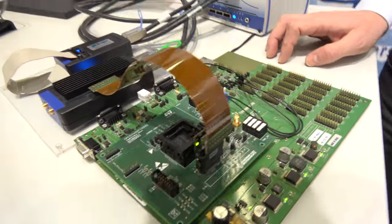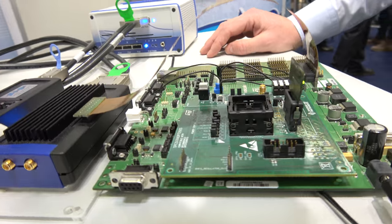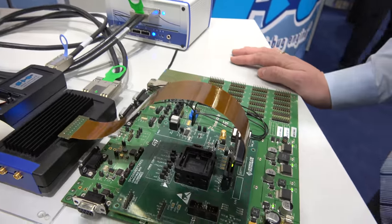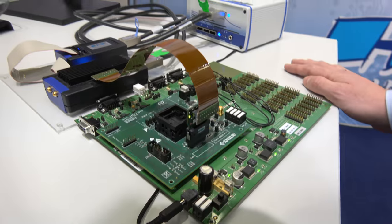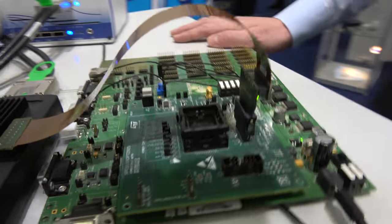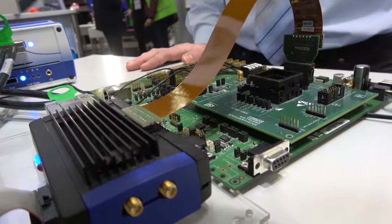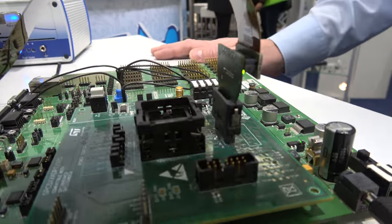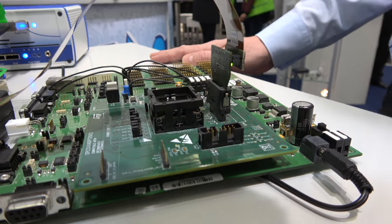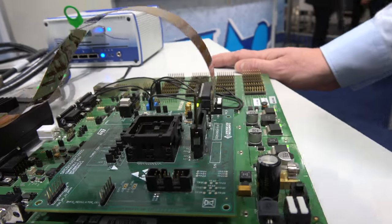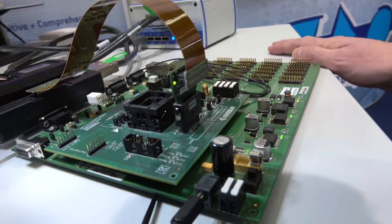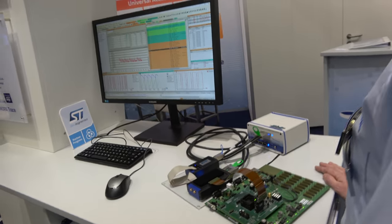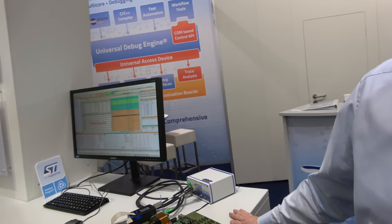So this is a debug tool? Yes, it is. We see here a power architecture based system used mainly in the automotive industry, and we see here a setup of a trace for this controller. It's actually an SPC5 from ST. And we show here our high-speed serial Aurora trace system.